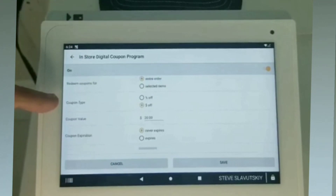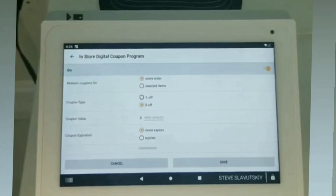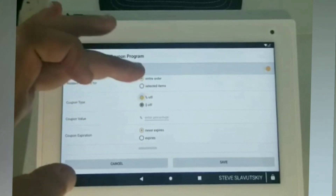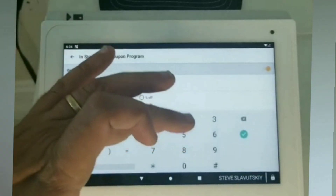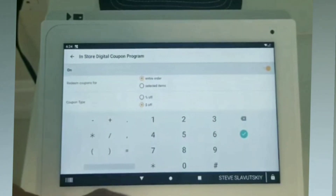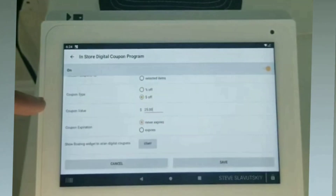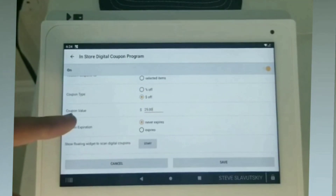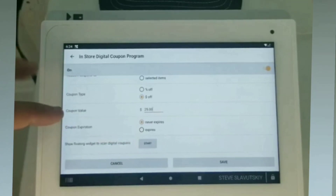Now we're talking about coupon type — are we doing percentage or are we doing dollar amount? Let's do dollar amount, and let's say that this is a $25 coupon. We have coupon expiration — so is there an expiration or is there not? Let's just say that there is not.